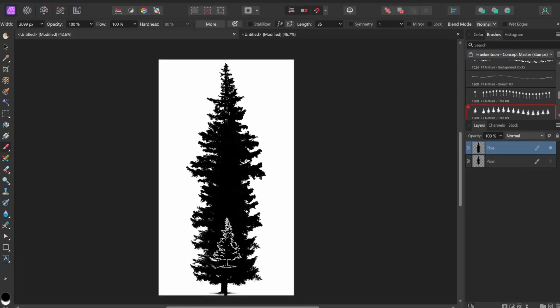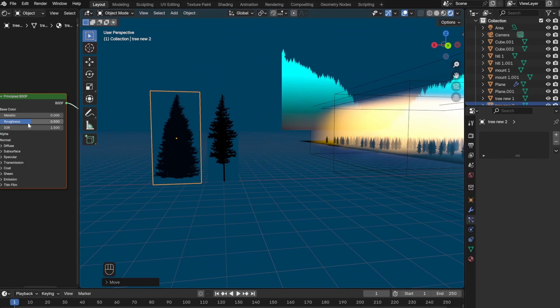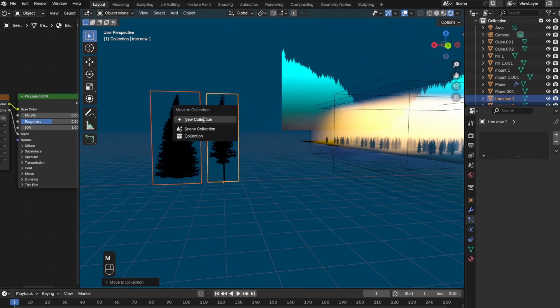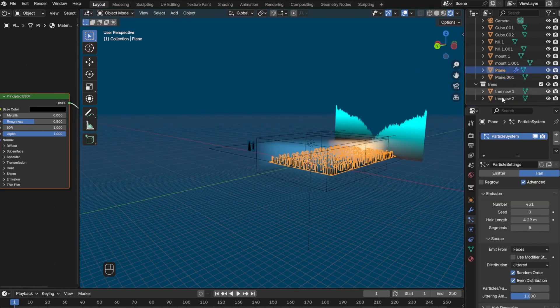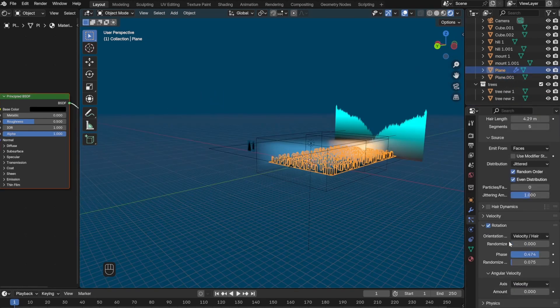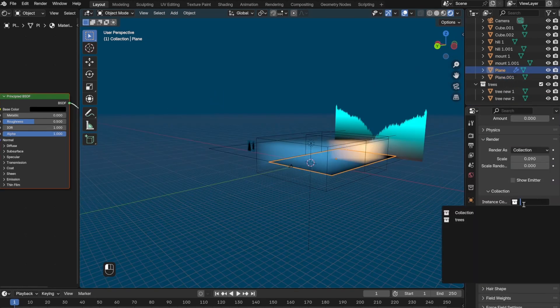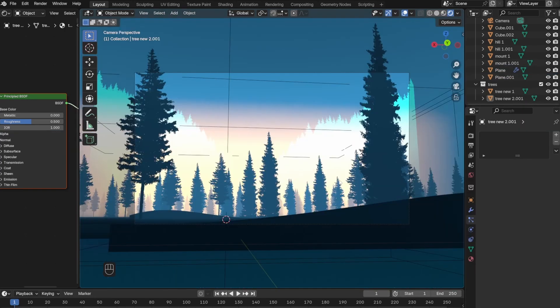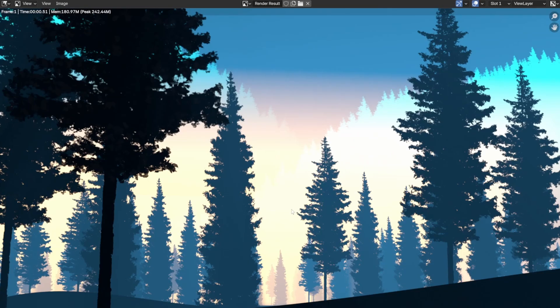After messing around with the fog colors a little bit more, I decided to add another variation of the tree. Once I brought the new tree into Blender, I clicked both trees and then pressed M and clicked New Collection. Then I went back to the particle system and instead of Object this time I clicked Collection and then selected the collection. Now there were two different types of trees in my scene.